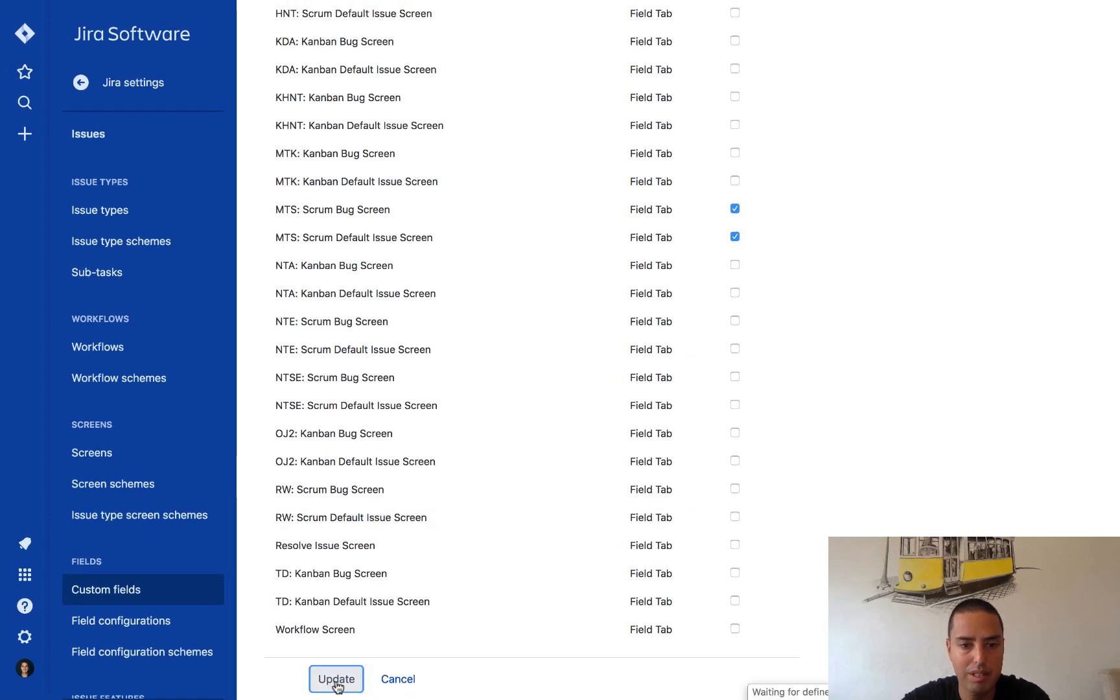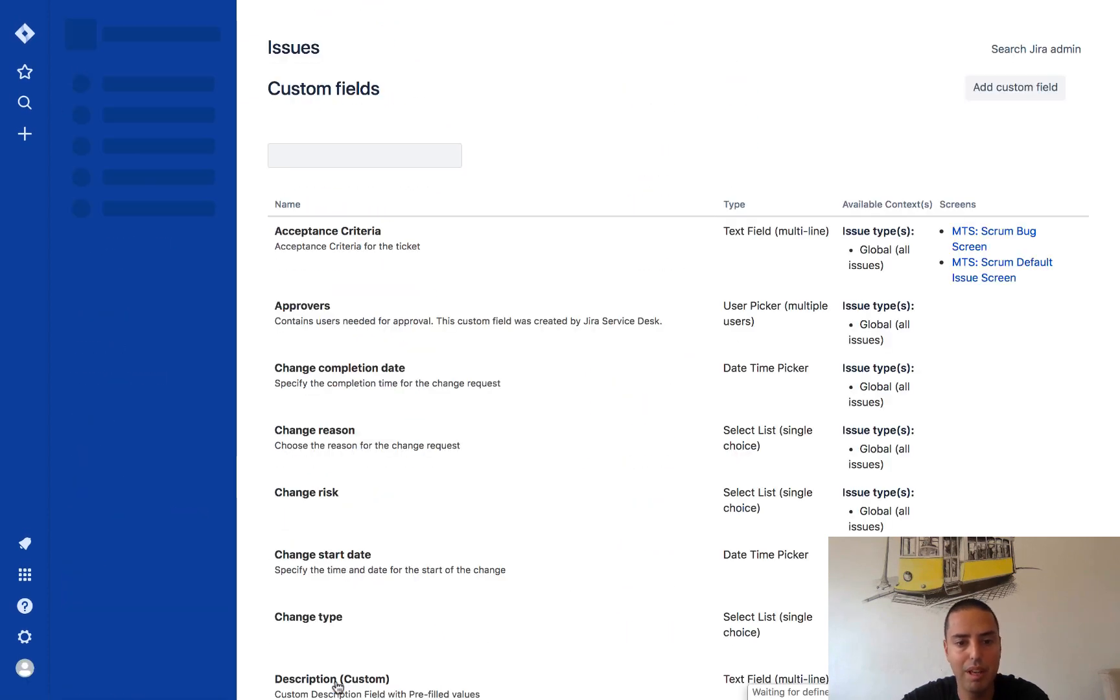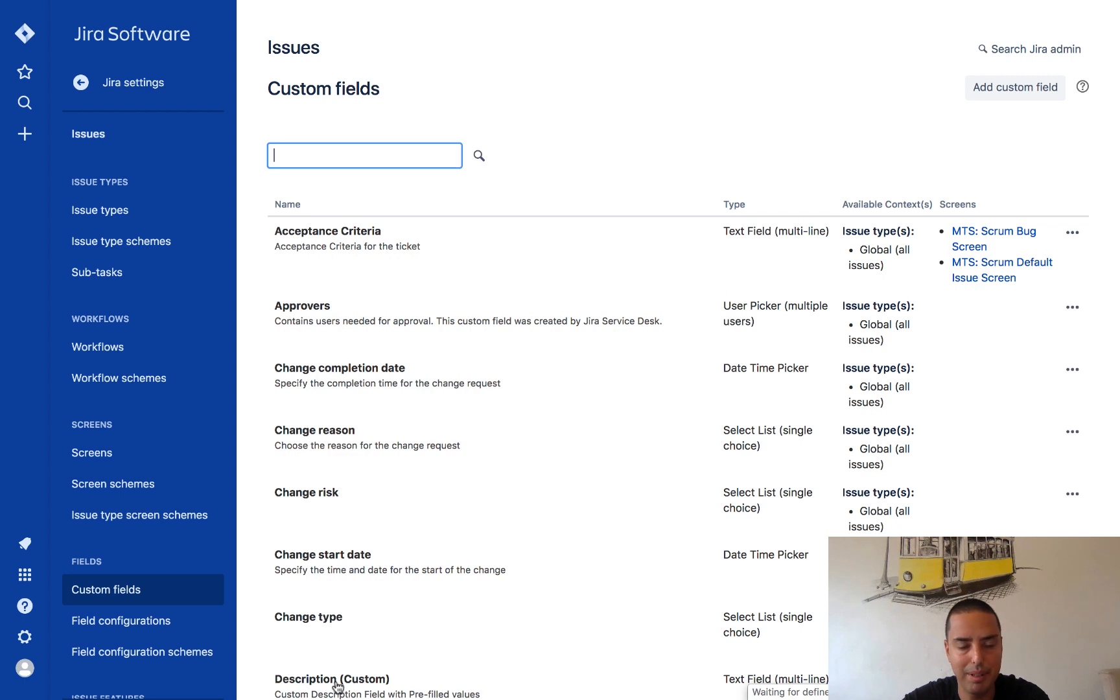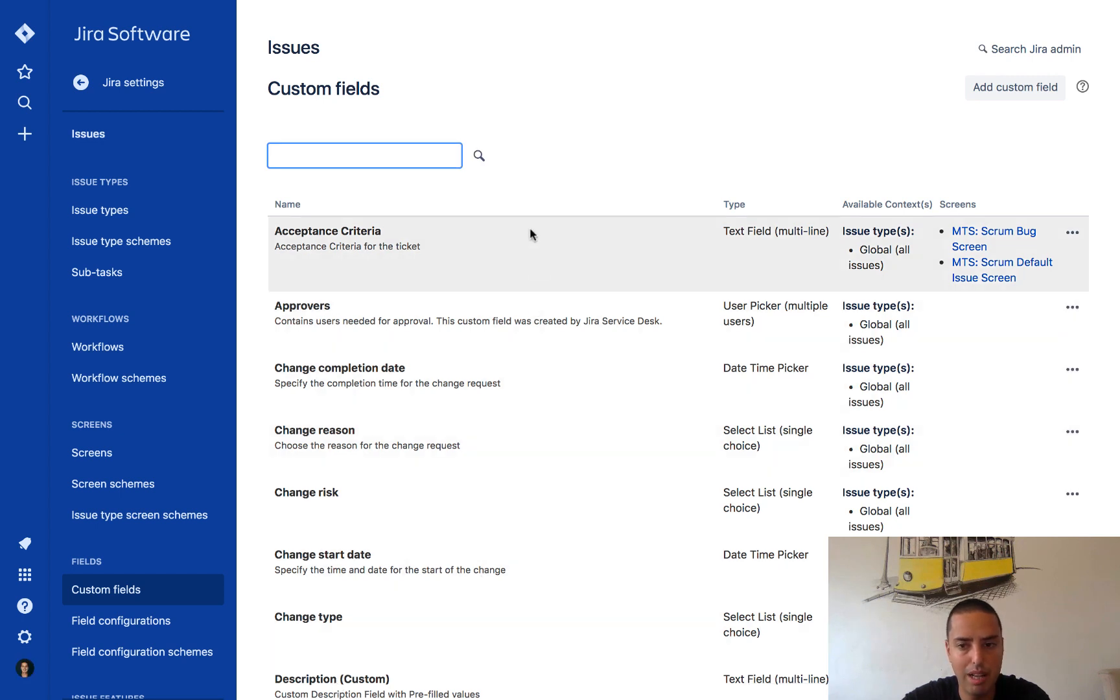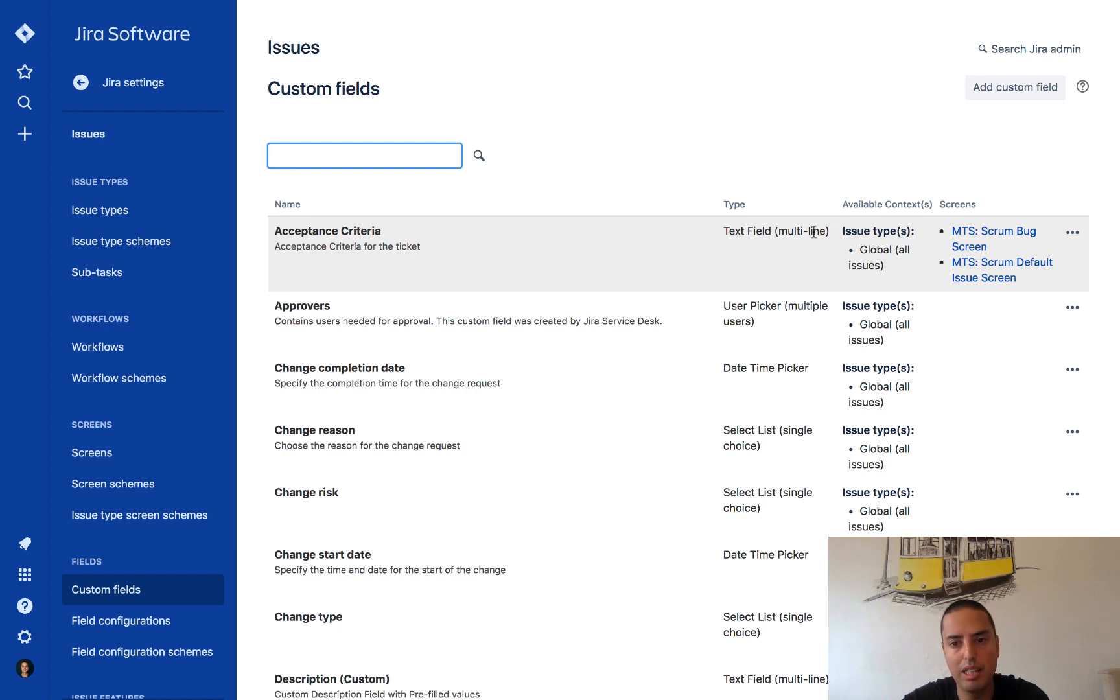You can select any of them or whatever you choose. So now I have my acceptance criteria right here in custom fields. It's a text field, multi-line, and yes, it appears to all the issues in those two screens.